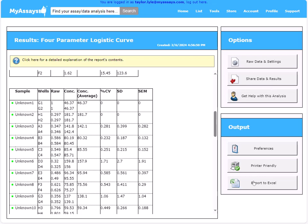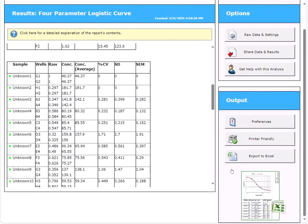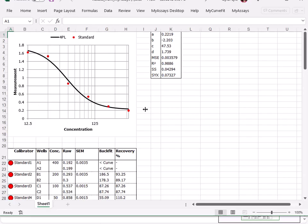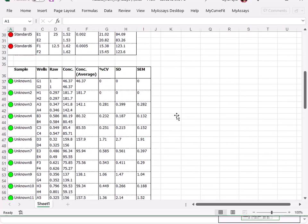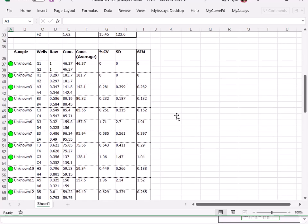Opening these results in Excel, you can see the report is neatly organized, includes the curve fit information, and full transparency in the sample table, following the sample locations, raw results, and calculated concentrations through the analysis.